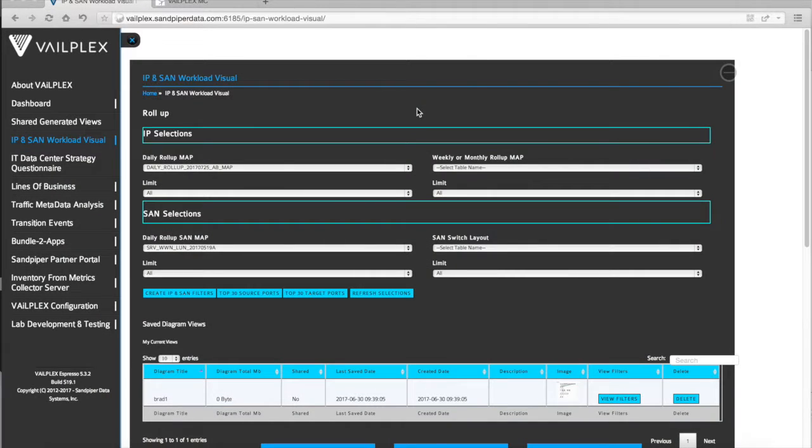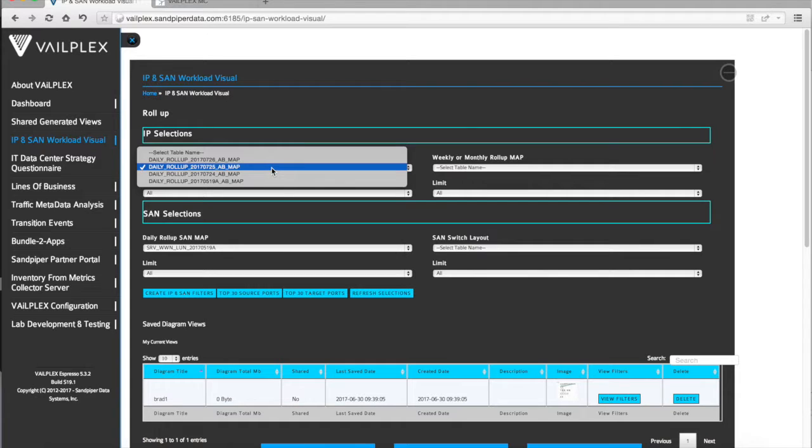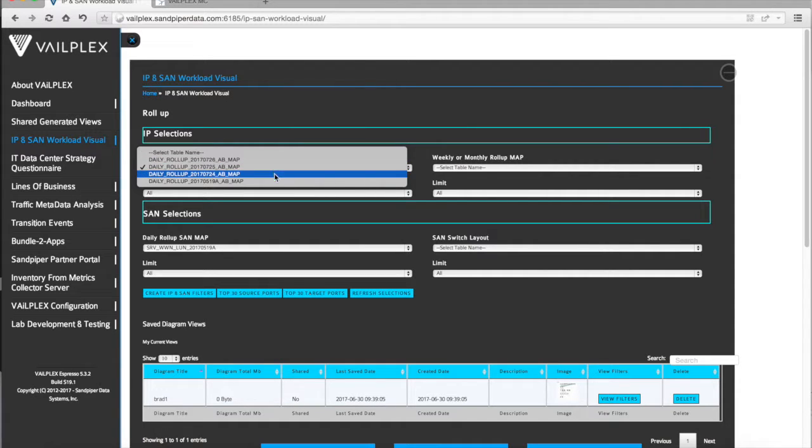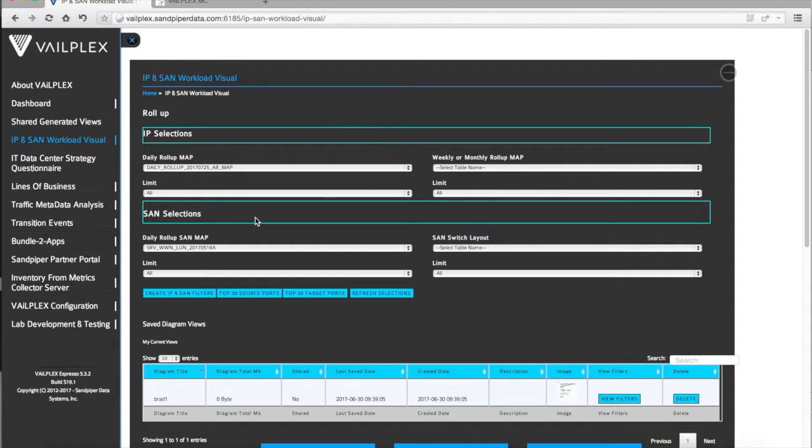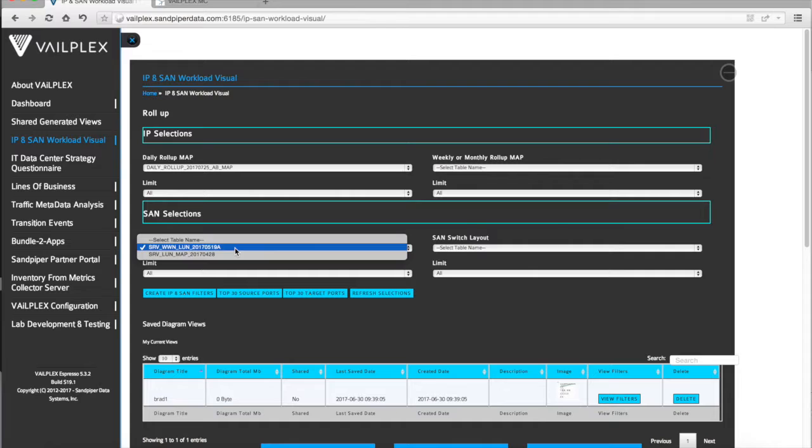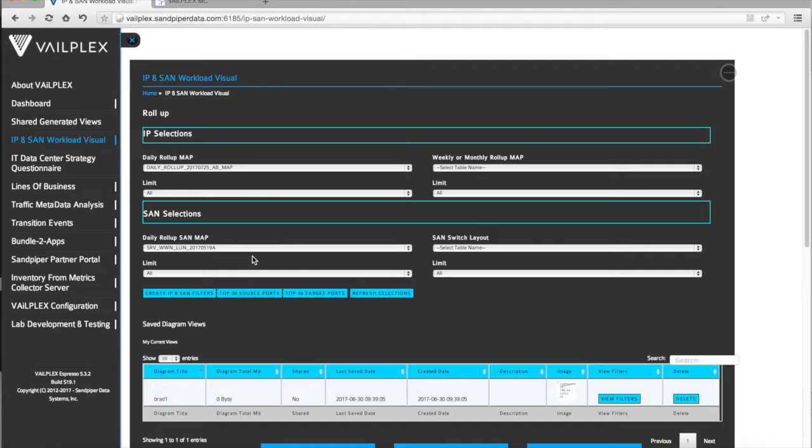Let's go ahead and take a look at creating a sample visual using VailPlex. Once you have VailPlex installed and up and running and you're collecting history information, we actually keep several days worth of history. The more storage you have, the more history we can keep. In this case, we're going to select July 25th that we're going to analyze all the IP traffic on that particular day. We also have the ability to map SAN information to those servers, fiber channel, worldwide name, those kinds of things, so we understand the disk workloads that are attached to the servers.